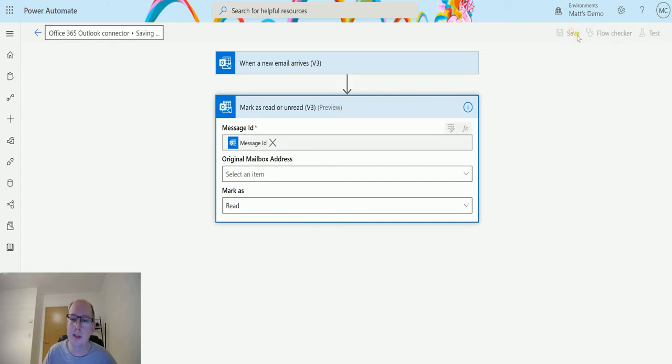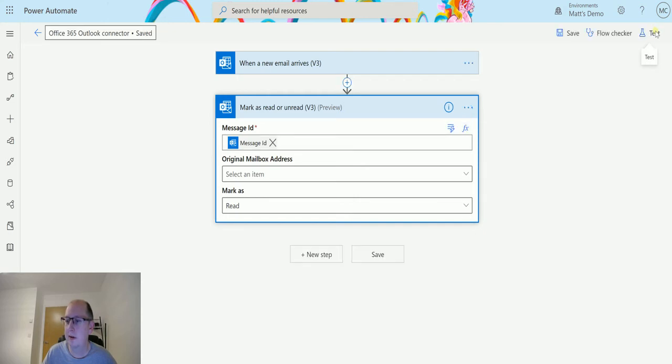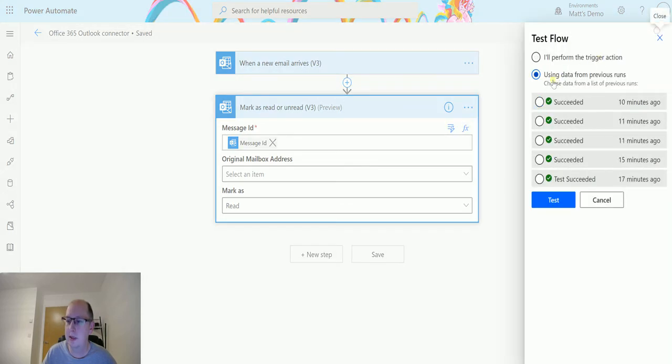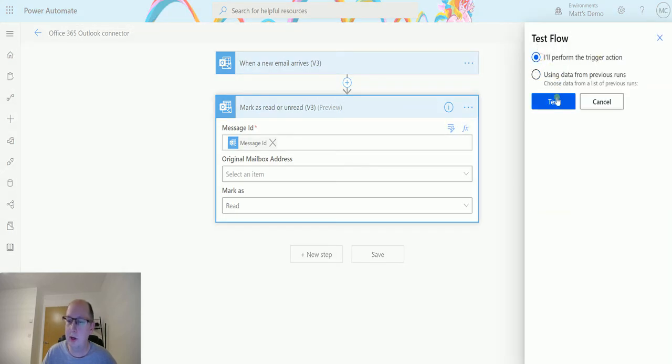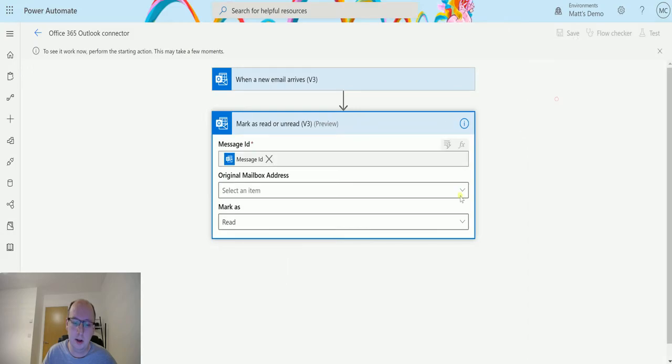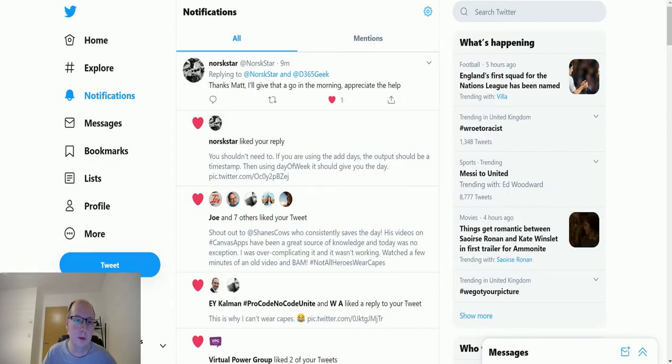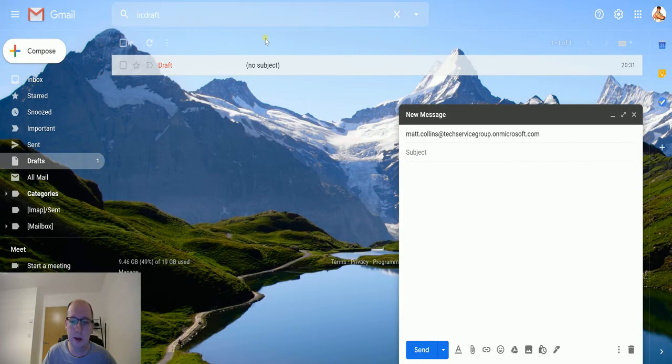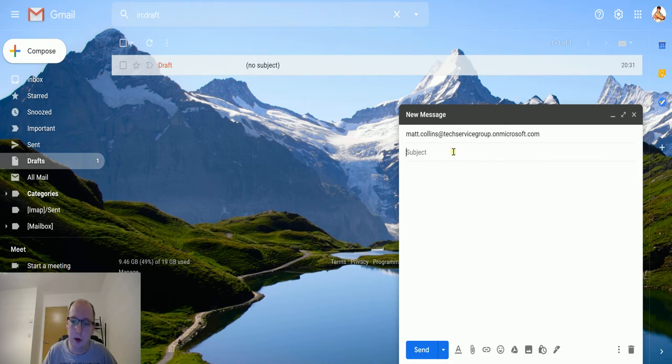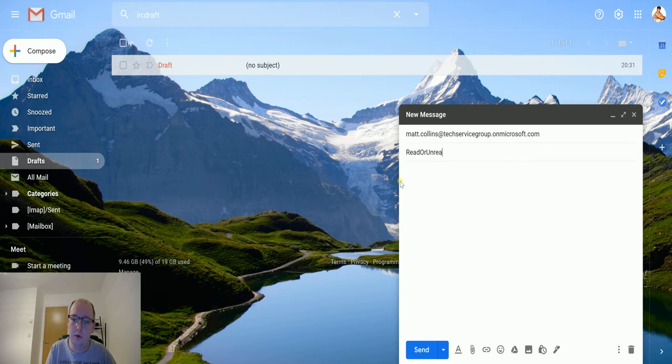We're going to save and test it. So we'll click on the test button here, I'll perform the trigger action, we'll click on test. I'll flip it over to my emails, and we'll go to read or unread.